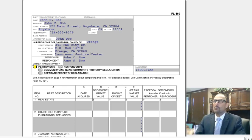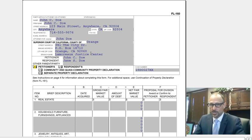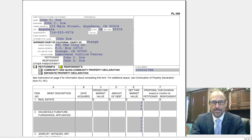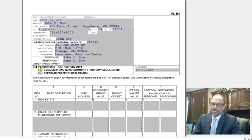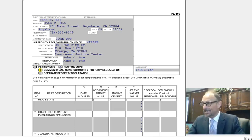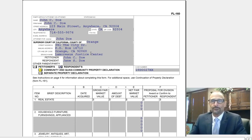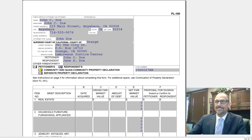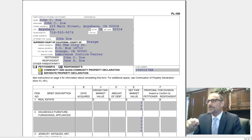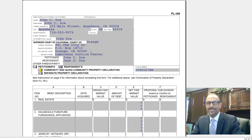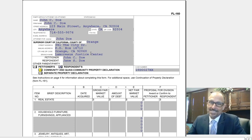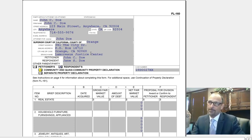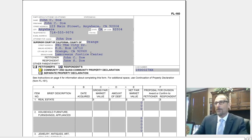The next line asks you to mark either petitioner or respondent — so if you're the petitioner, mark petitioner; if you're the respondent, mark respondent. This next line is asking whether you are going to list community and quasi-community property, or separate property. You can use this form to do several different things. If you want to list community and quasi-community property, mark that and put all the community property assets below. Then you can fill out a second one, mark separate property, and list all the separate property items.